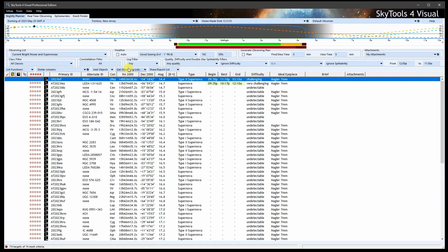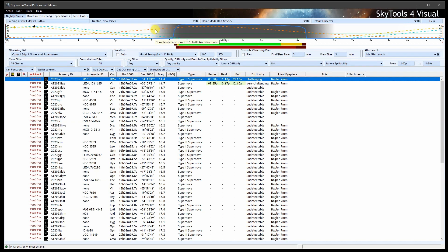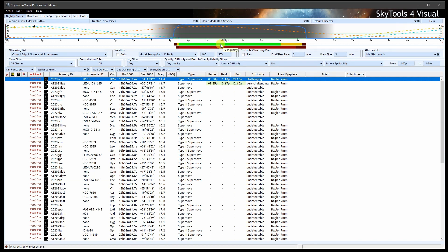Here it is in the SkyTools nightly planner as seen tonight, from a Bortles 6 site near Trenton, New Jersey. I have a 12.5-inch F5 dob selected. You can see it's high in the sky. The red line is the altitude during the night. This green area is the time period that provides the highest quality view.